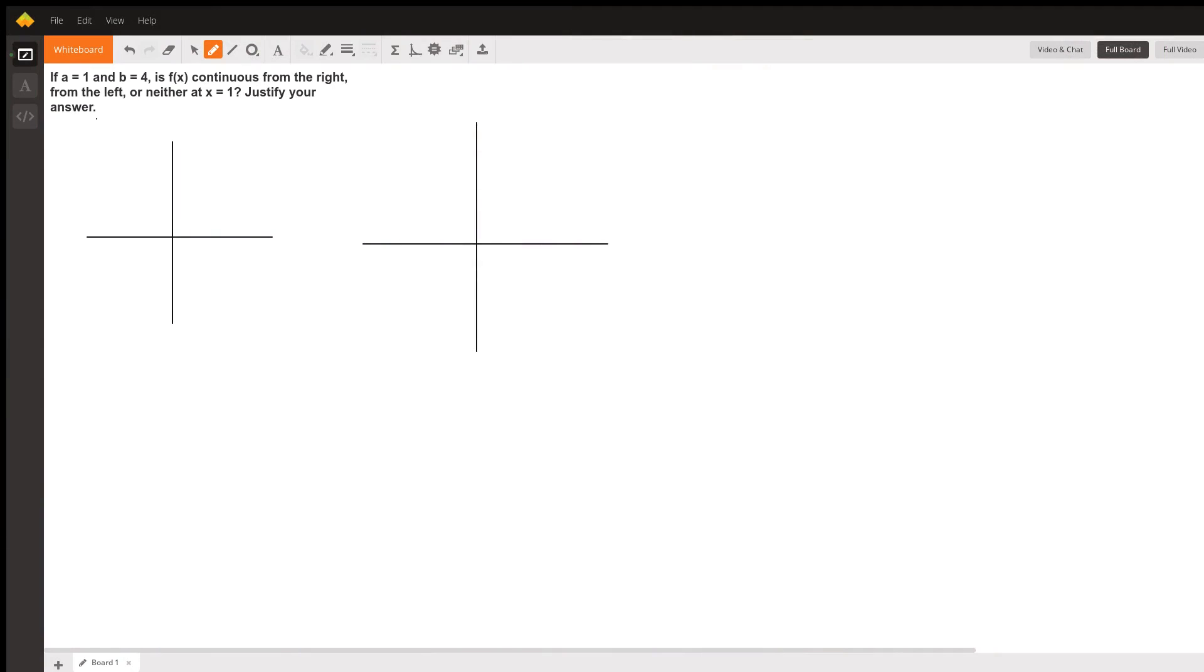It's going to be one of two cases from what I've mostly seen in calculus. Either you have a graph that starts over here at point a, where a is at one,